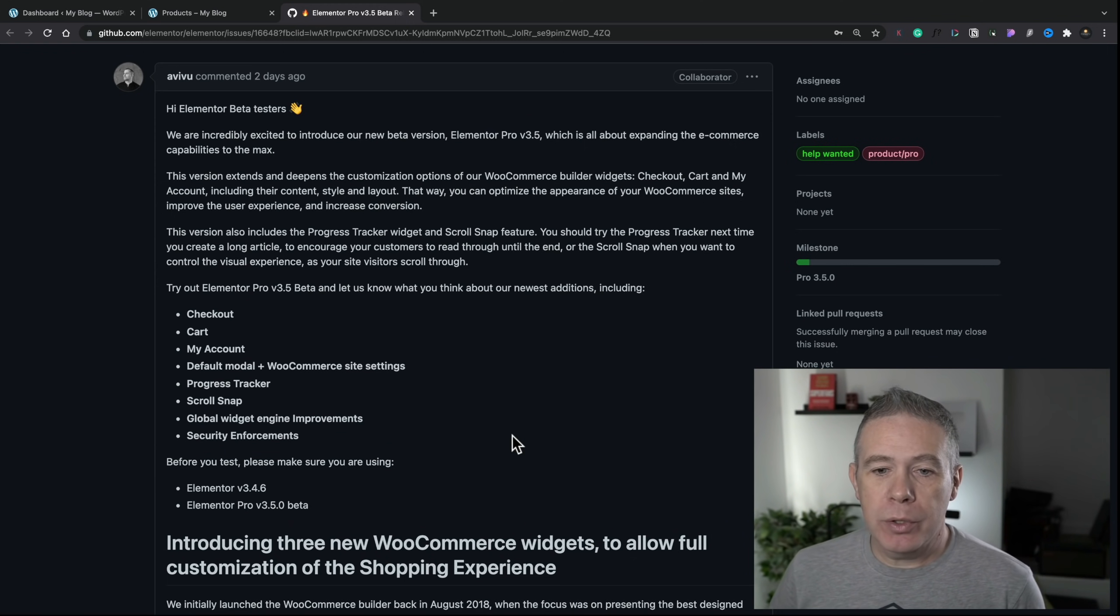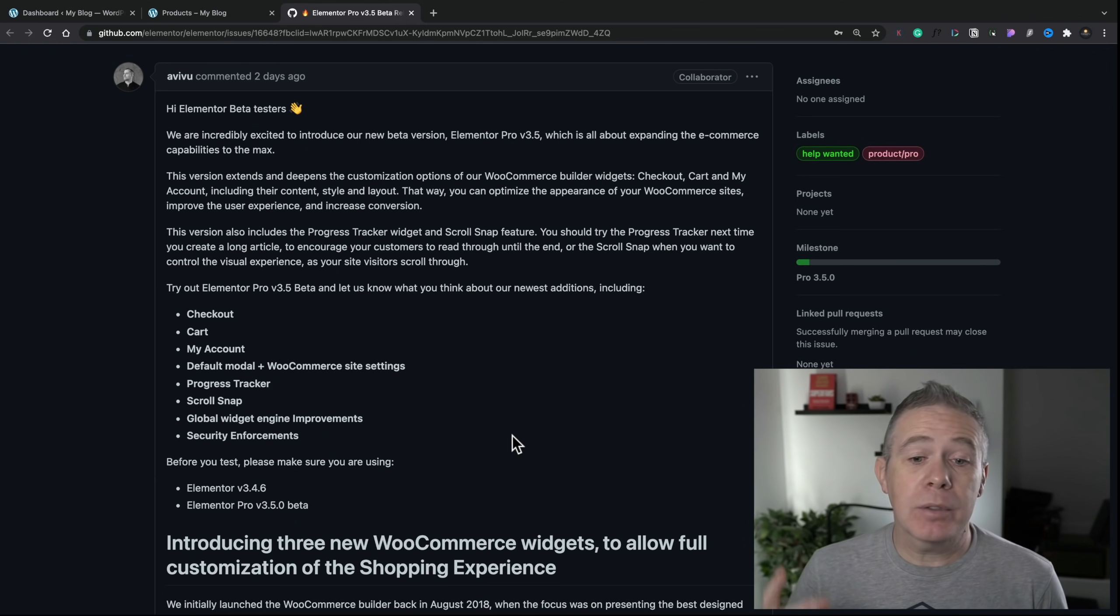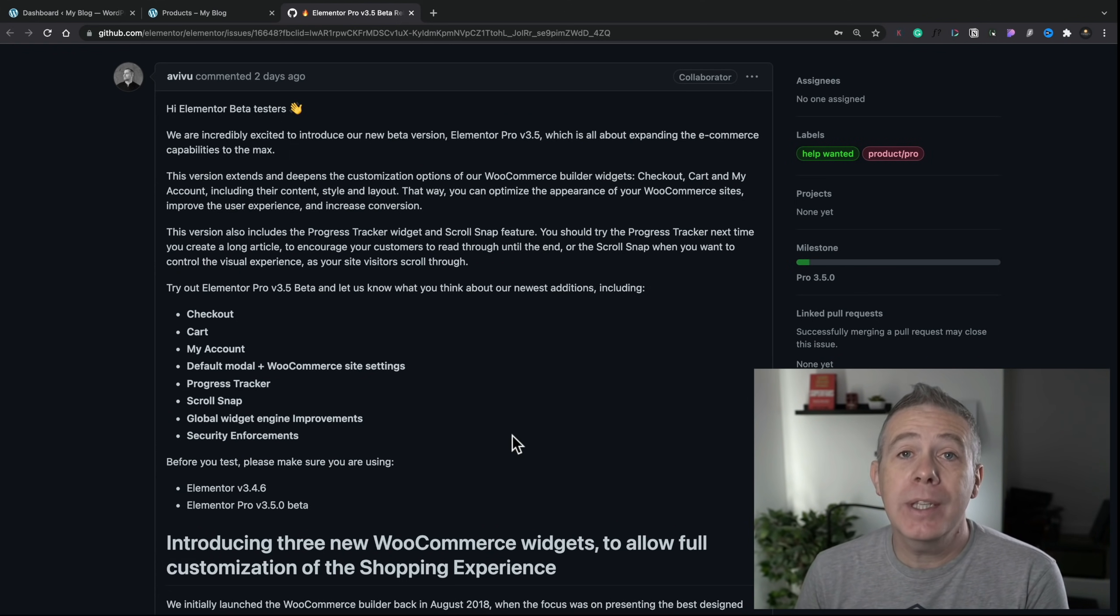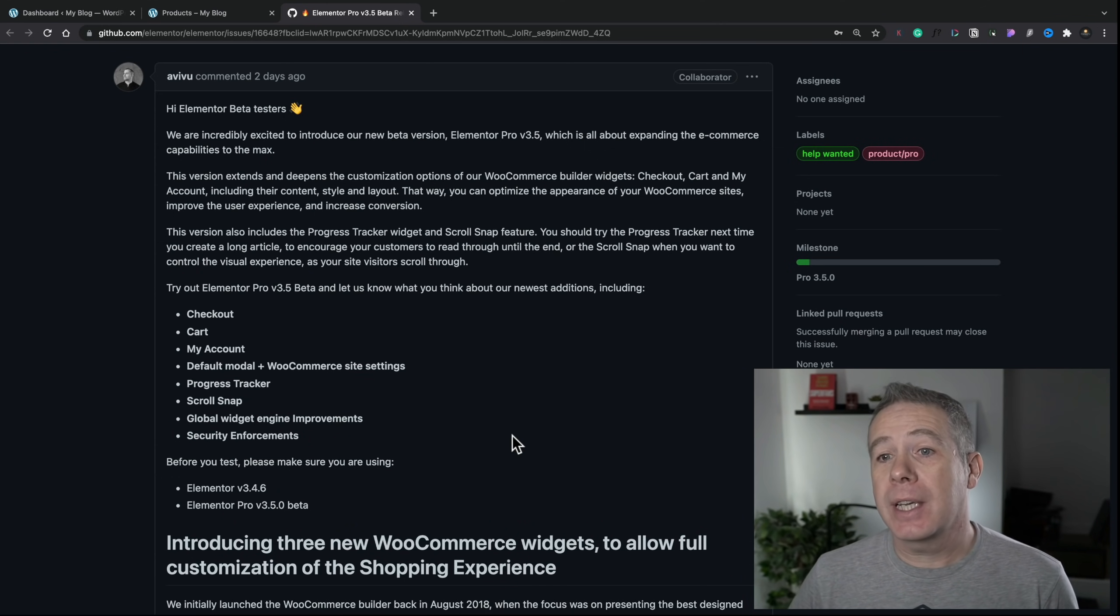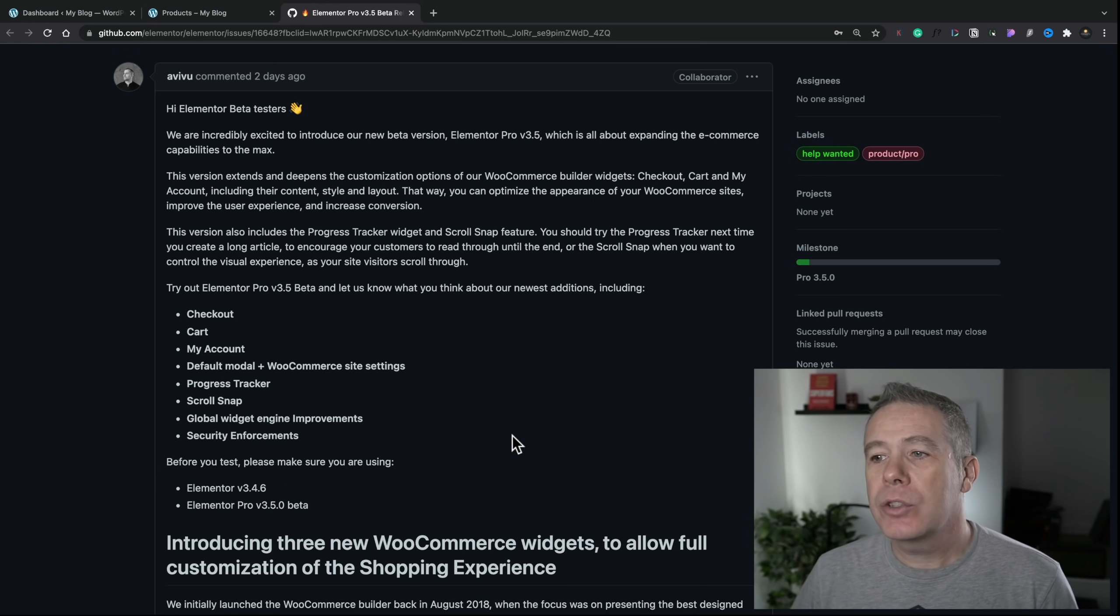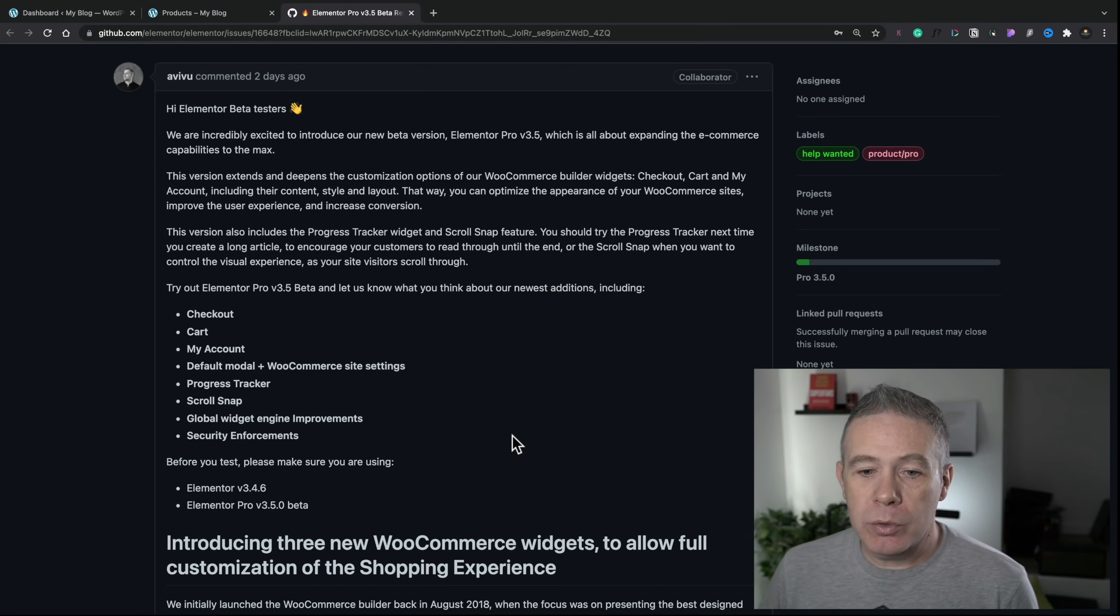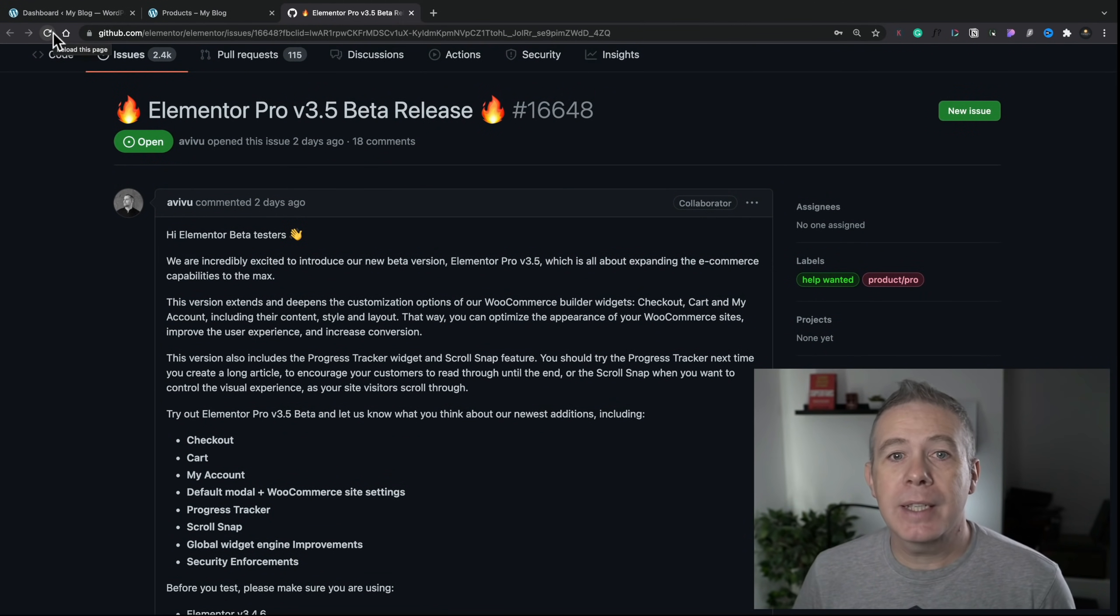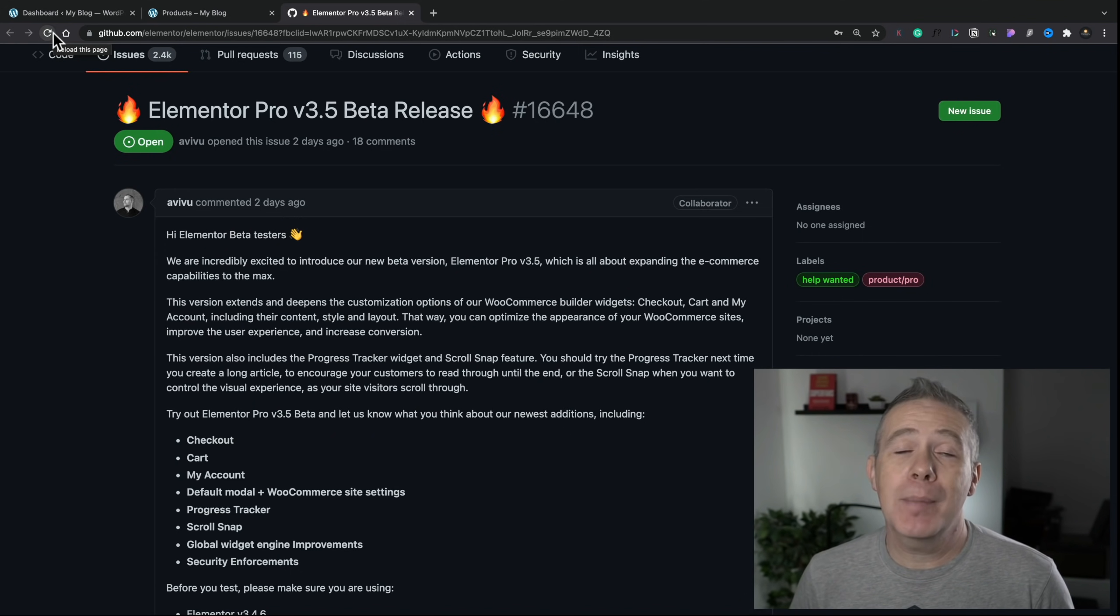So the three key features we're going to look at in this video are the checkout, the cart, and the my account section. So let's take a look at how we can use those. Like I said, this is only the beta version, so please do not use this on a live site, production site. Only use this on a test or development site, just so you can have a play around with it, so you don't end up having problems when things don't work. So with that said, let's take a look at how we can go about creating and using these new features inside WooCommerce and Elementor Pro.